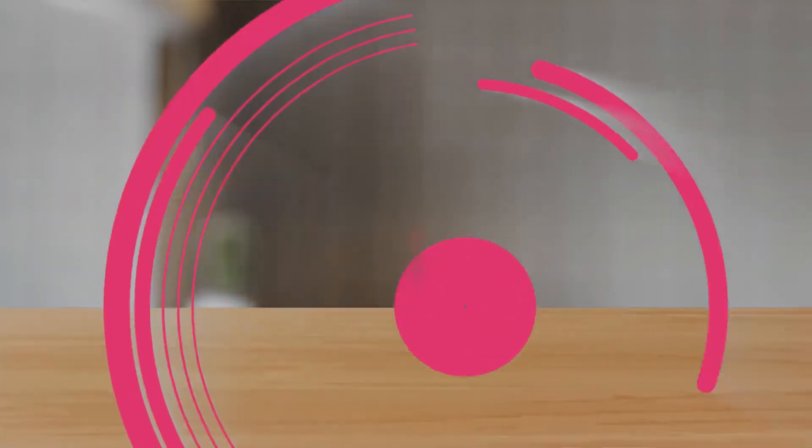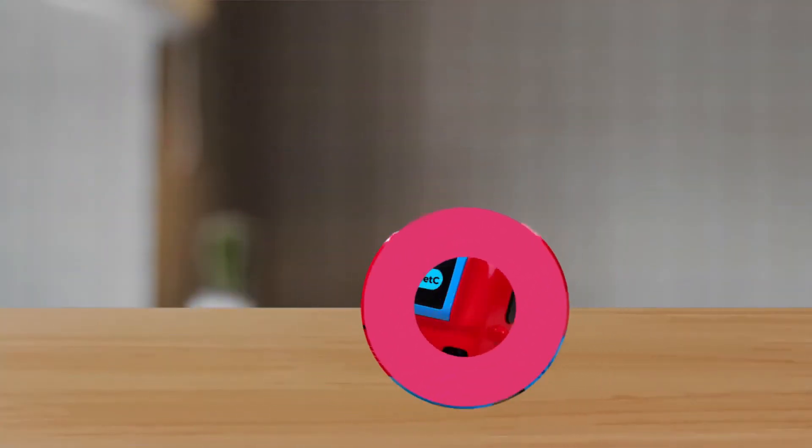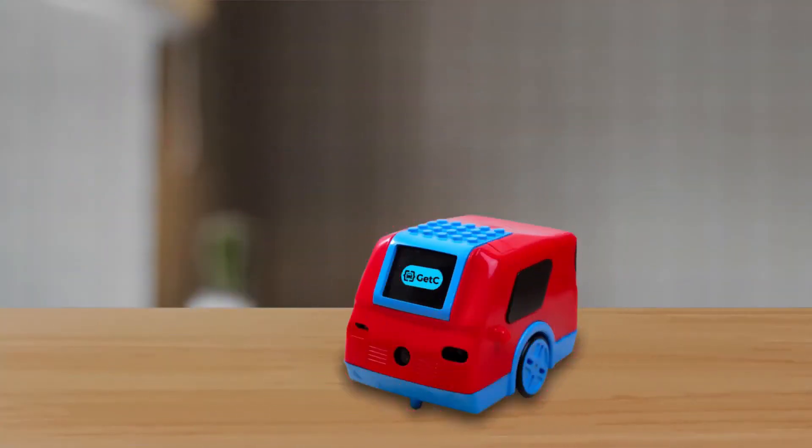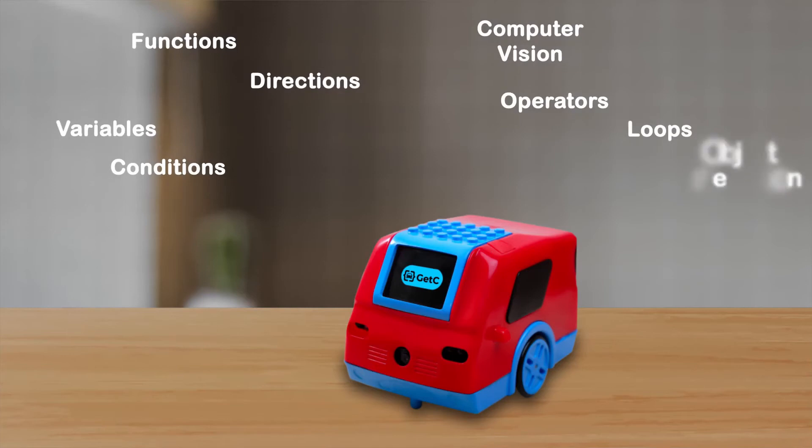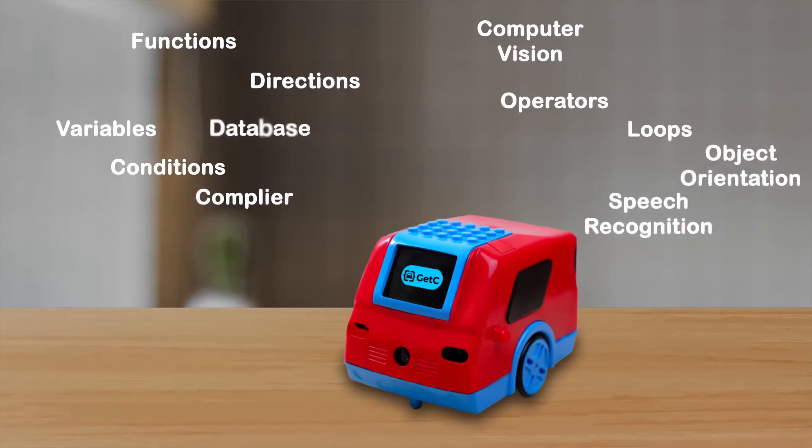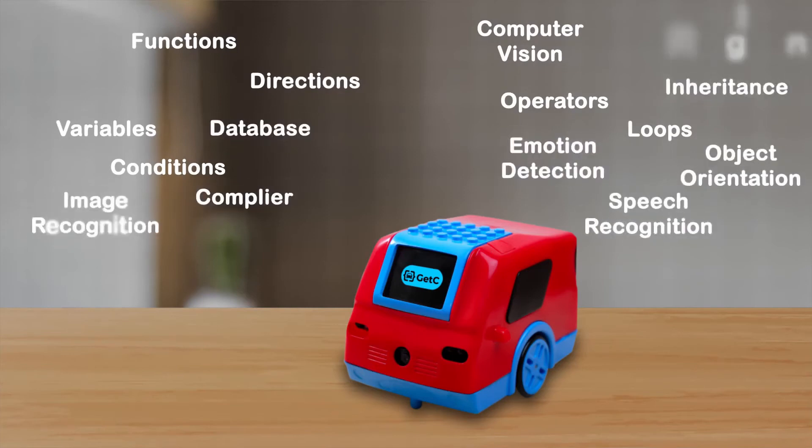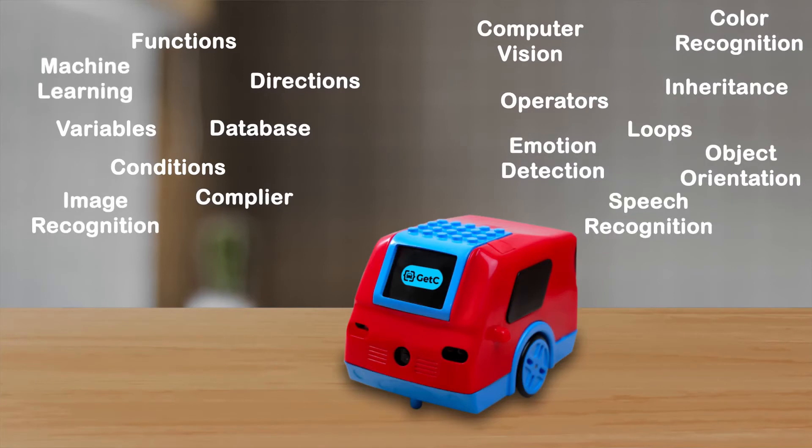With GetC, you can practice different coding concepts starting from variables, loops, functions, object orientation to databases, from basics to advanced levels of programming including machine learning.